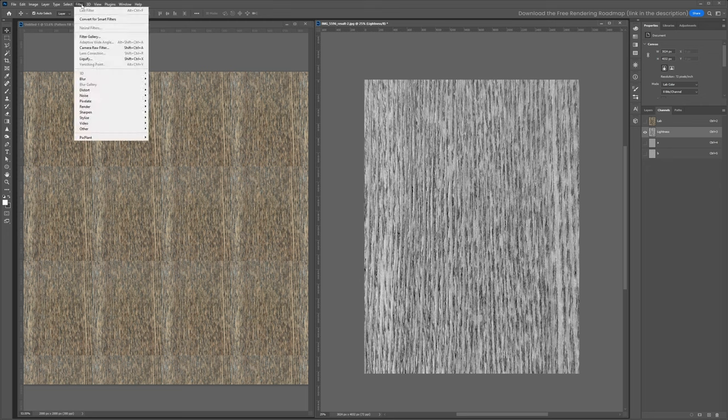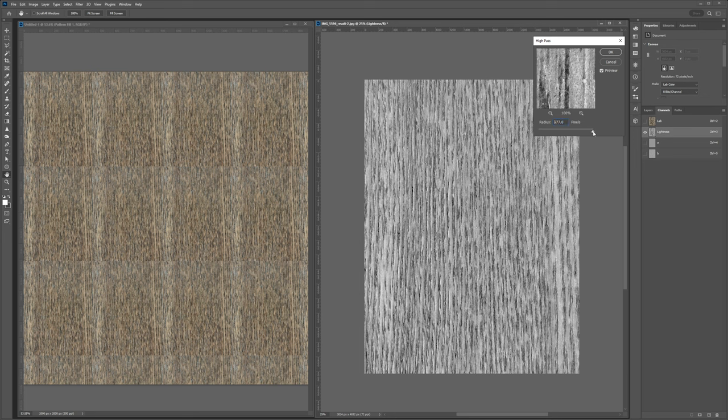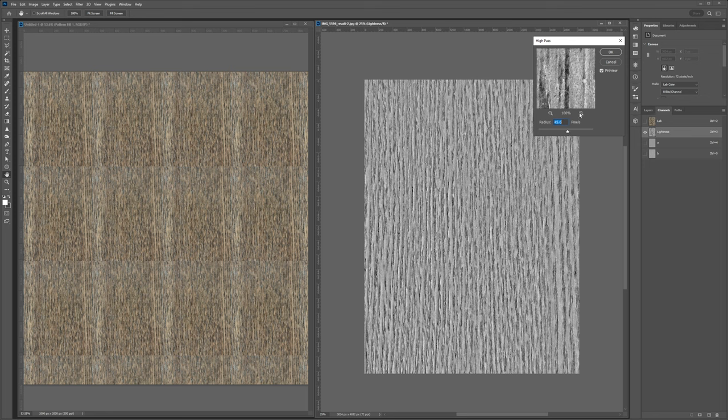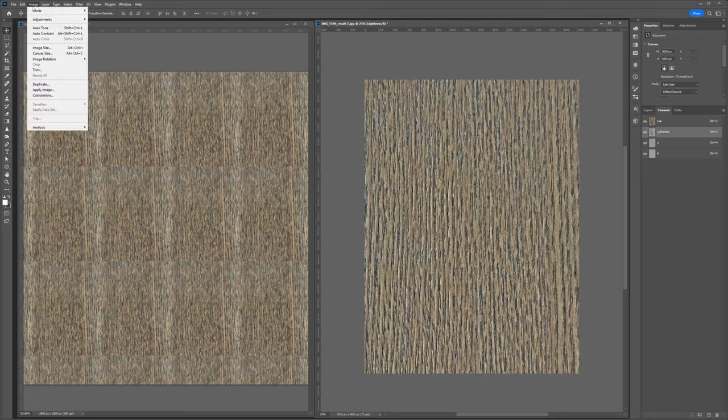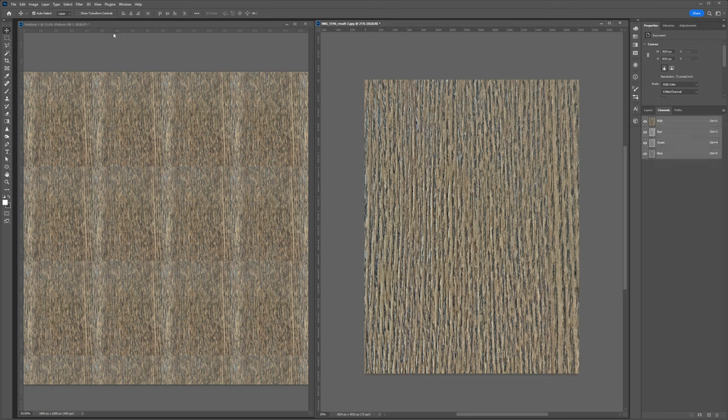we're going to go up to filter, then other, and high pass. I want to move this slider around until the value of the wood grain looks as even as possible. This is the number one thing that will make this texture more successful looking. And I'll hit OK. Turn on lab at the top and then go back to image mode and turn it back into RGB. And I'll return to the layers tab.